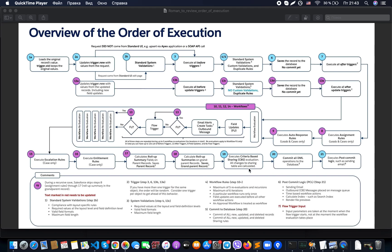After the rollup summary calculations, the system executes criteria-based sharing. All changes to the sharing table are calculated at this step. Please notice that after a very large number of different operations, only at this stage does the sharing recalculation happen. After that, only at this step do we commit all DML operations to the database — all new, updated, and deleted records, as well as all new, updated, and deleted sharing rules.